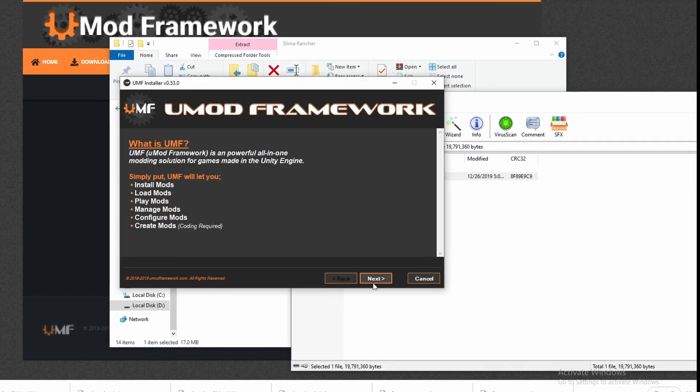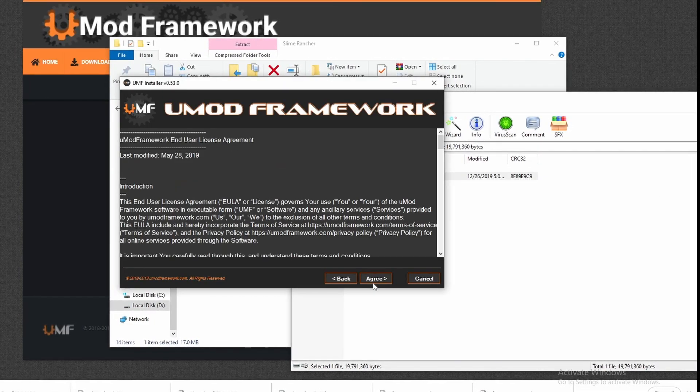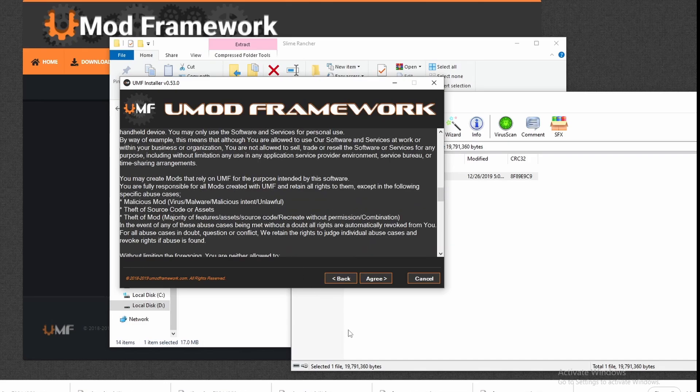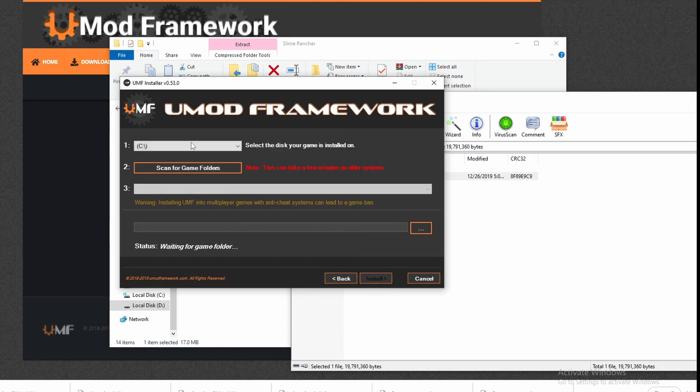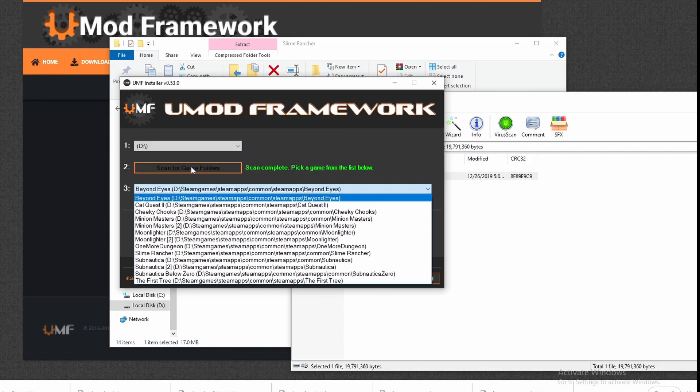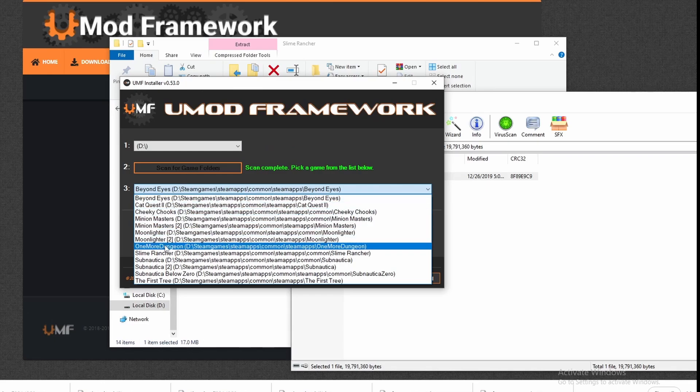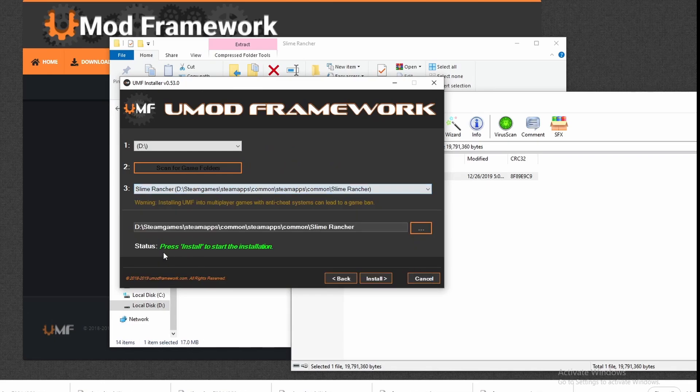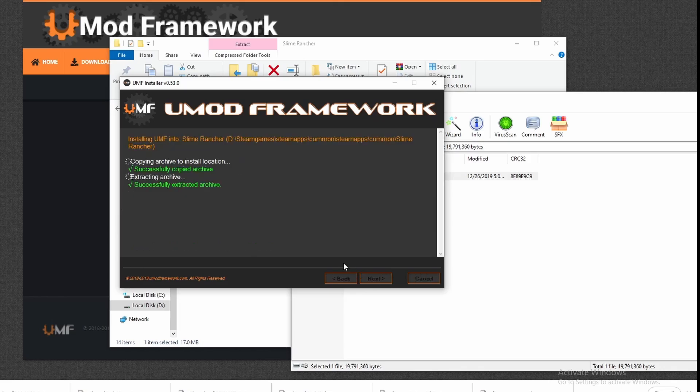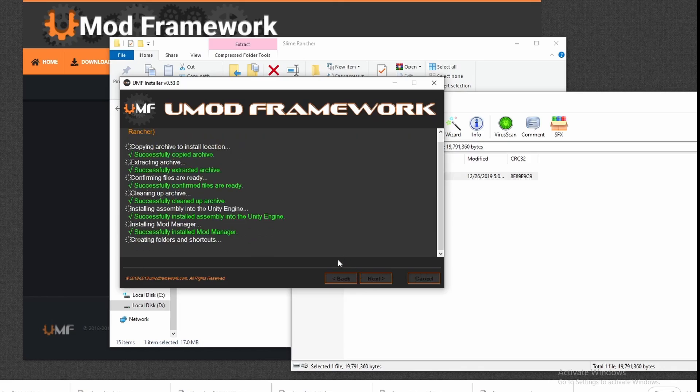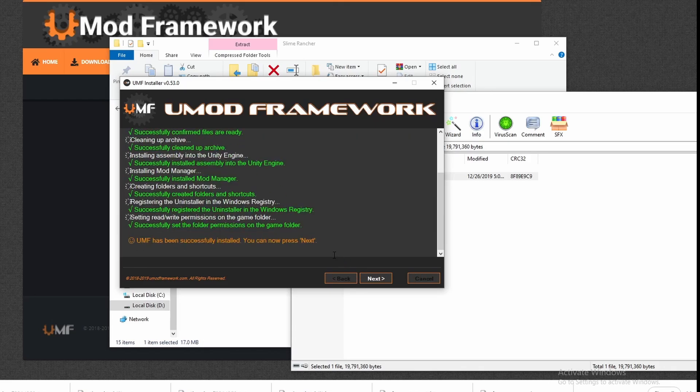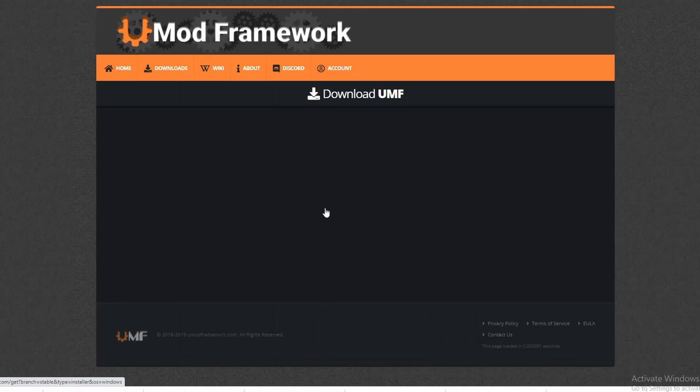Once you're done that, click on the UMF installer. It will ask you on which folder to save. Make sure you save it on the Slime Rancher main folder on whichever drive you pick. That's extremely critical. This will allow the loader to instantly download any mod within their website so as long as it's Slime Rancher related.